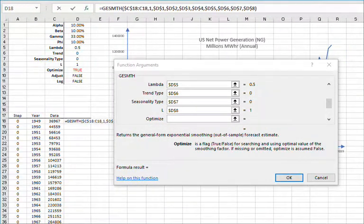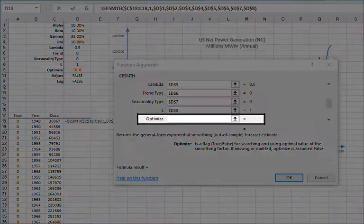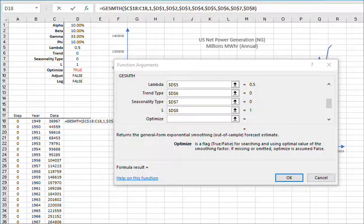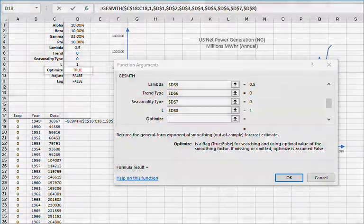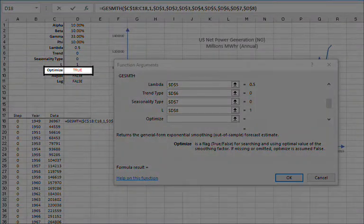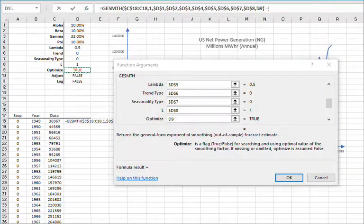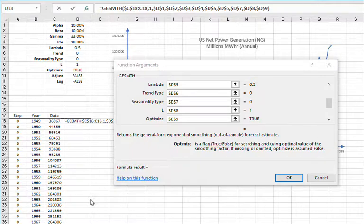For enabling or disabling the built-in optimizer, you may type in true or false, leave blank, which would disable it, or reference a value in D9. And then lock the cell reference by pressing F4.